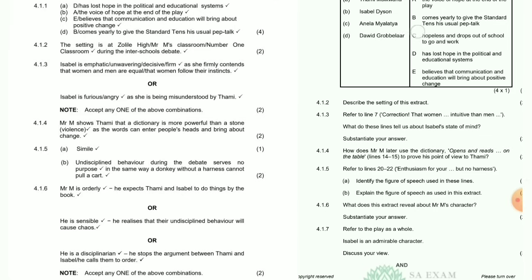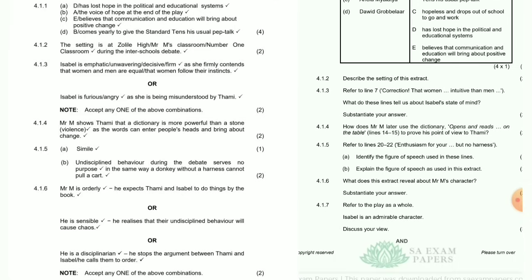Question 4.1.6: What does this extract reveal about Mr. M's character? Substantiate your answer. Mr. M is orderly — he expects Thami and Isabel to do things by the book. Or: he is sensible — he realizes that their undisciplined behavior will cause chaos.